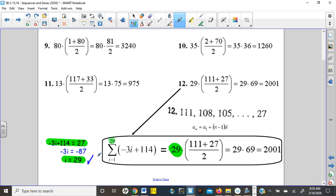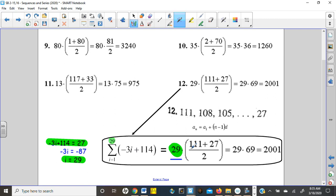27 is the 29th term of this sequence — that's where this value comes from. Now we just have to use the formula, which is the number of terms multiplied by the sum of the first term and the last term divided by 2. Remember, Gauss kind of showed us how to do that. Once we simplify and multiply — the rest is pretty much on the calculator — we get 2,001.